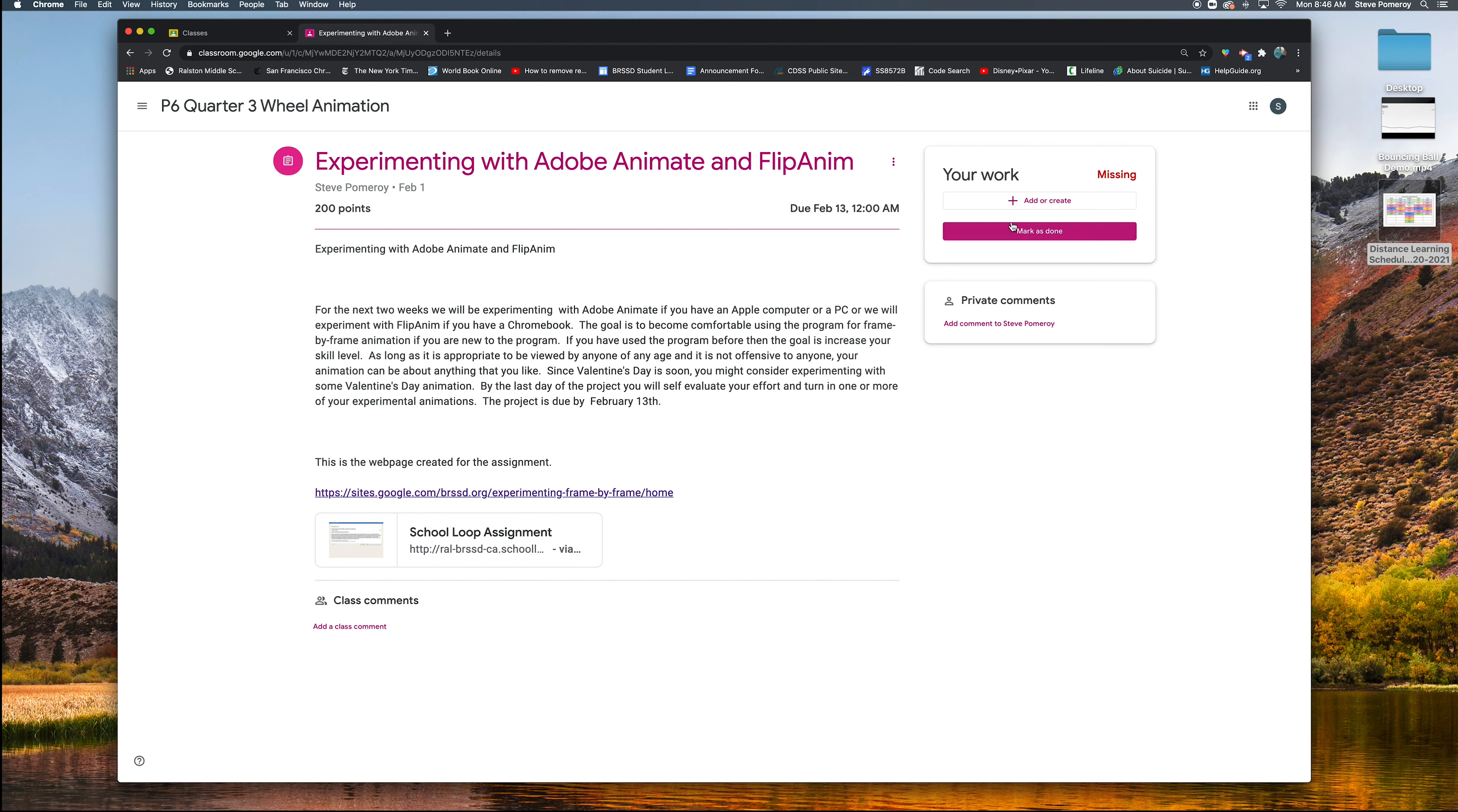I'm going to click over here and say add or create. Okay, I'm going to add or create my work. I'm going to add my work. I'm going to click there. It's going to be a file. Okay, so you can click on file.